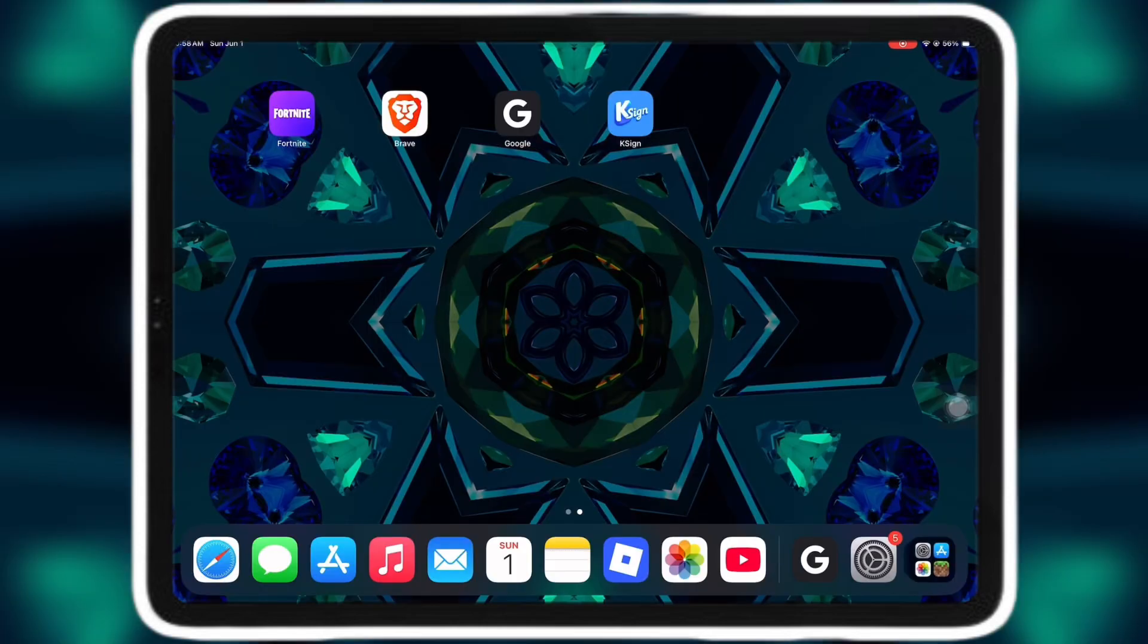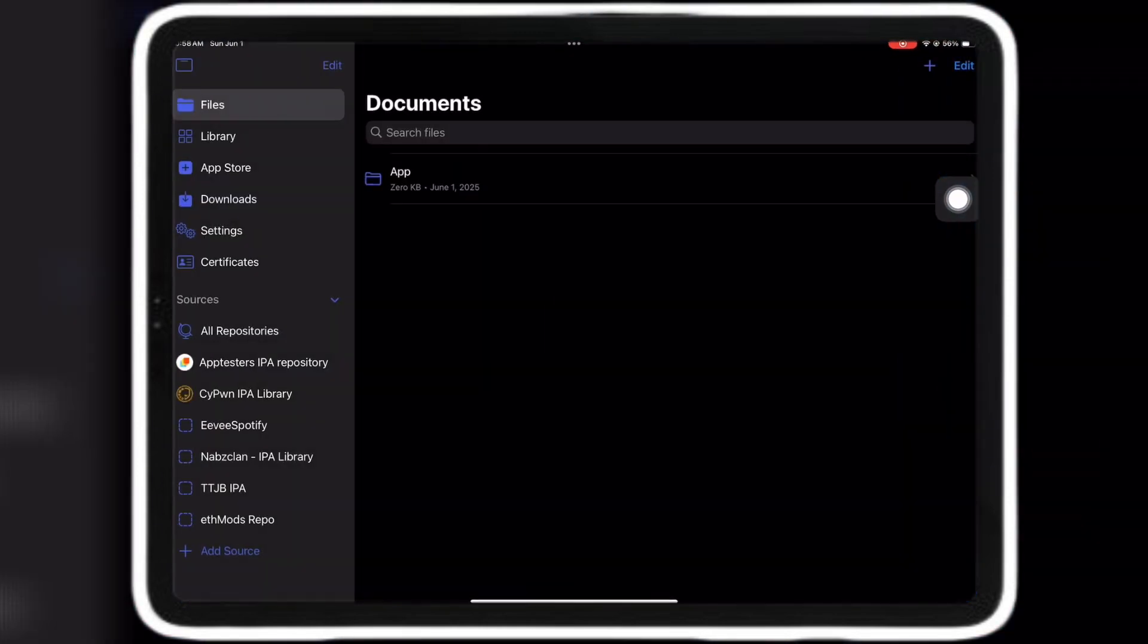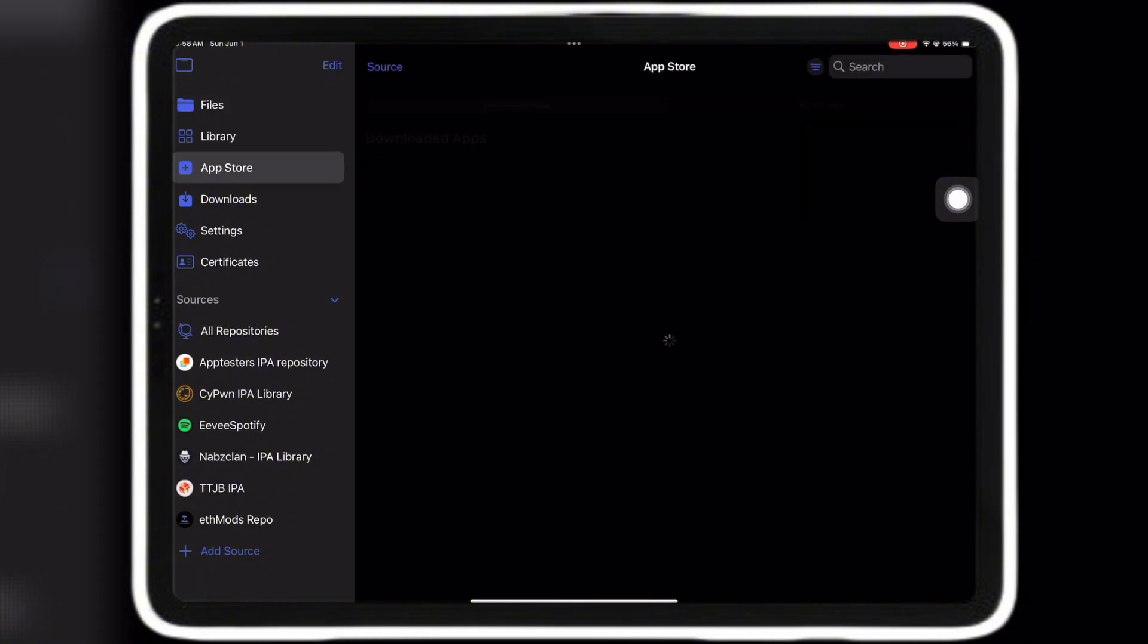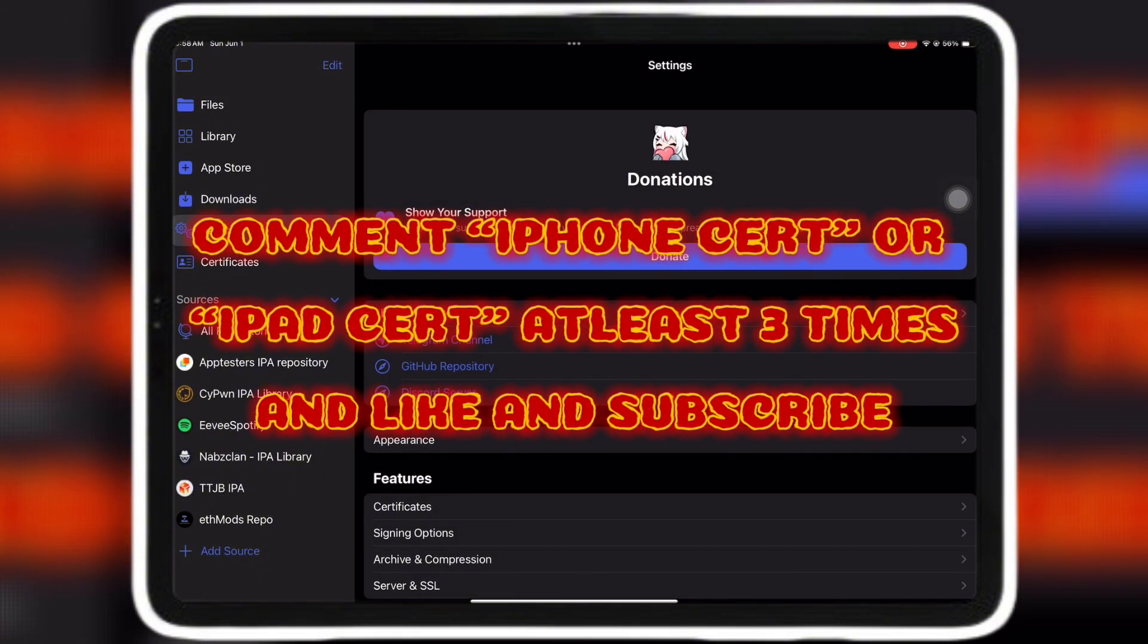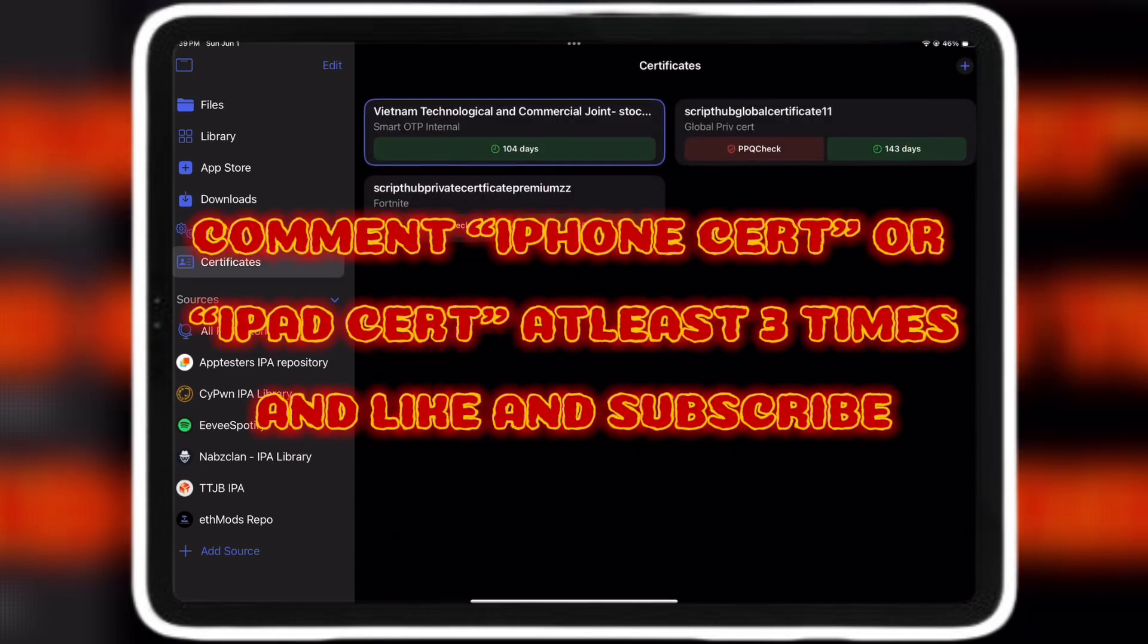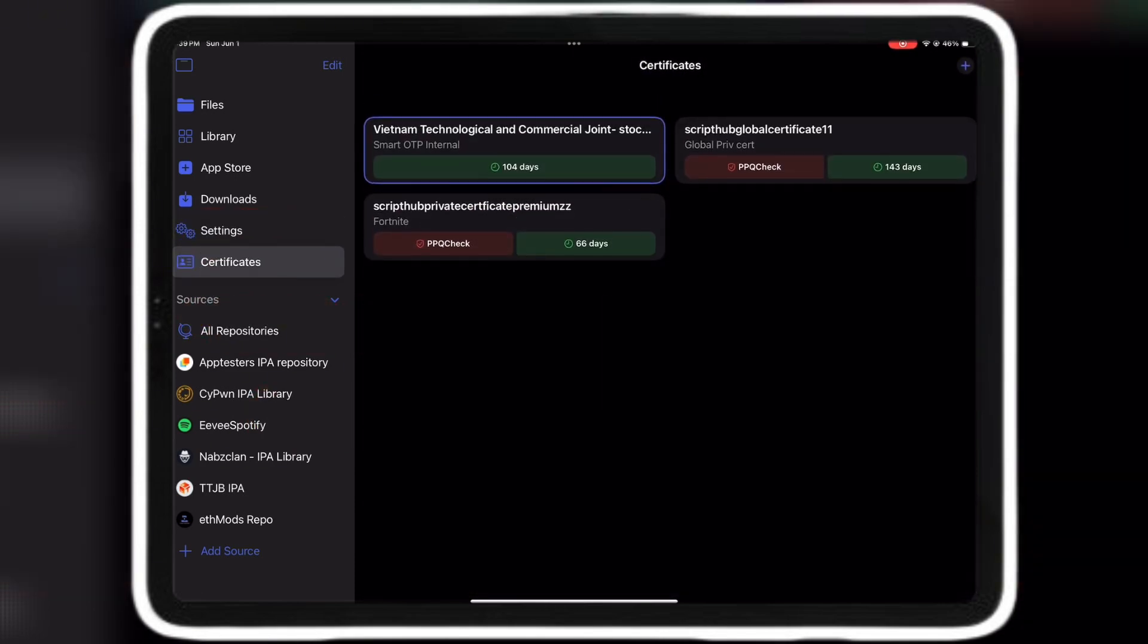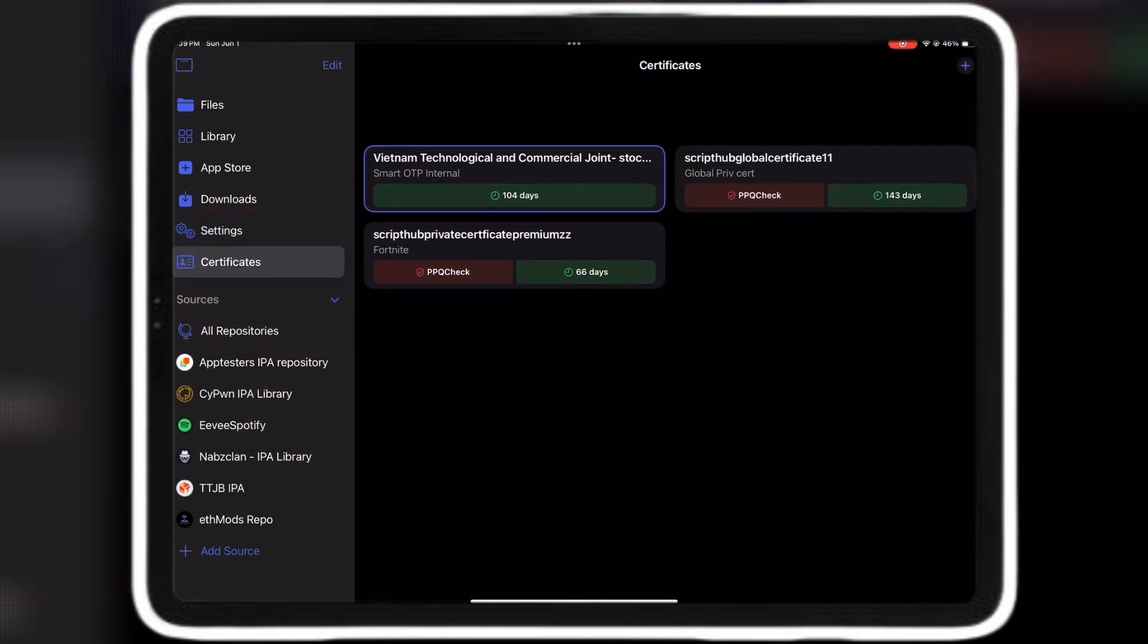Now you have K-Sign but you don't have a certificate. I will be giving away 10 free certificates for 1 year if you comment iPhone cert or iPad cert at least 3 times and like and subscribe. But if you want a certificate that is decent and is free, click the link in the description or comments.